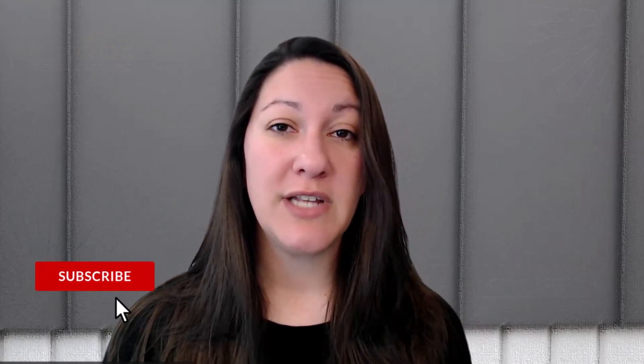Thank you so much for joining us on our YouTube channel today. Don't forget to like and subscribe for more videos. Now let's dive in.